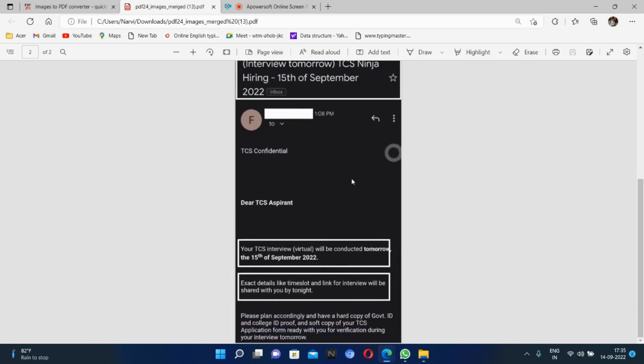TCS has started conducting its interviews for the candidates who were selected in TCS NQT 2022. Thank you guys, please subscribe to my YouTube channel.